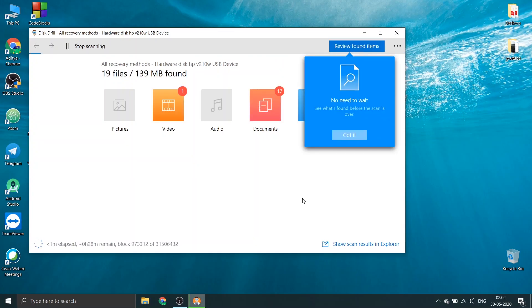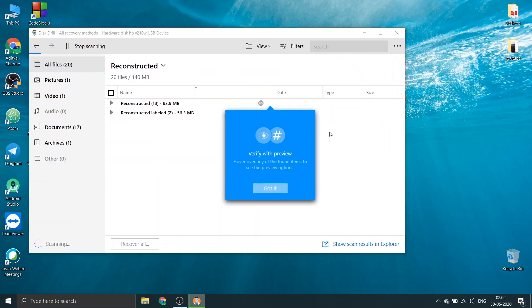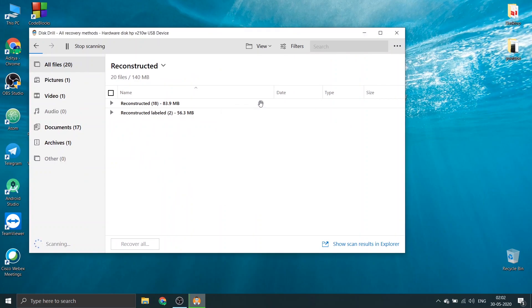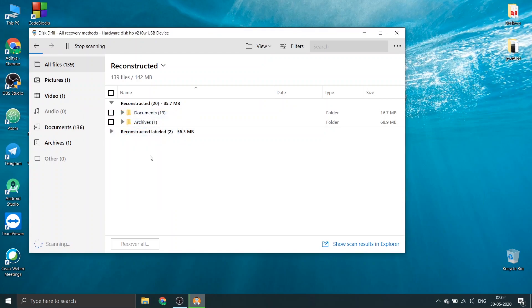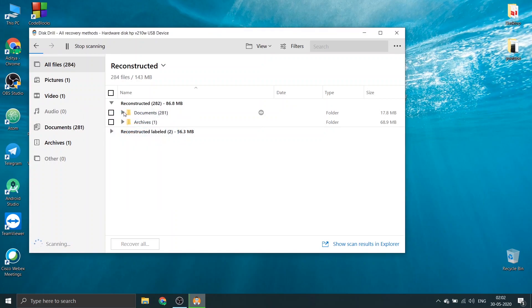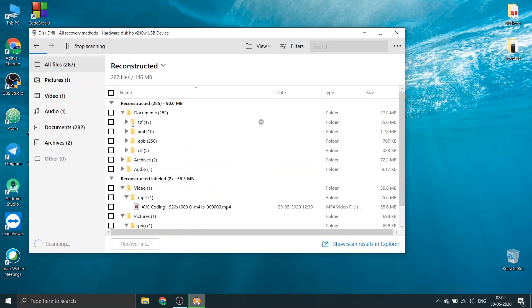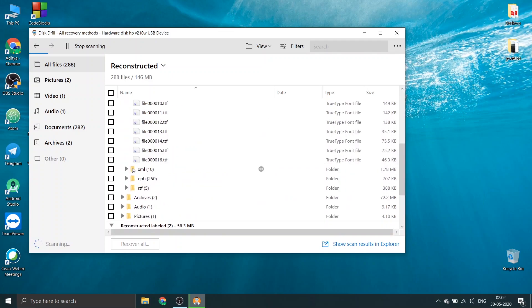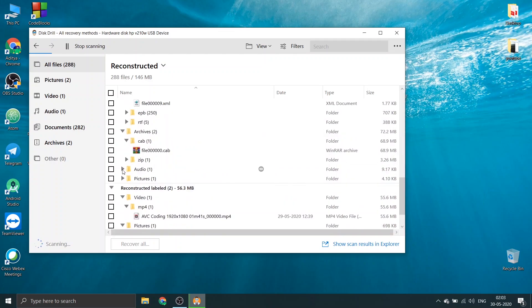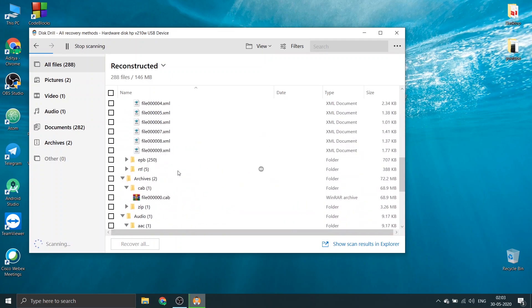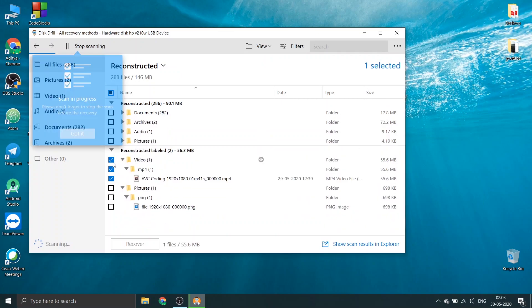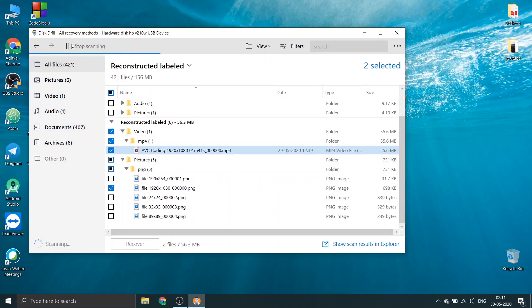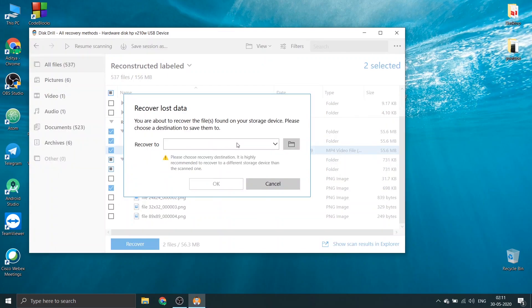So our output is here. We are able to recover around 140 MB of data. As per my knowledge, the previous data that I just formatted was not that much, so it seems that it has recovered data that was earlier in this device. But our main concern is only those two files, so we will try to recover those. It seems it has recovered a lot of things, but we will focus on recovering our video and our photo.